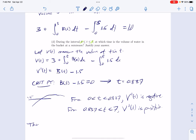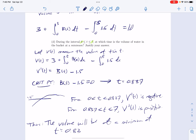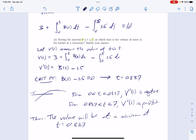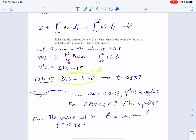Thus, the volume will be at a minimum at t equals 0.837. You also could have done the candidates test, where you say it occurs at an endpoint or a critical point and you test each one of those very clearly. The way I scored this one was one point for understanding we want to know when the rate in equals the rate out, which is equivalent to saying when is the overall rate of change for the volume equal to 0. One point for identifying this number that works out to be the answer, and one point for being clear about why it's the answer — either giving this kind of analysis or doing a table.